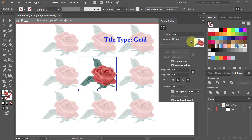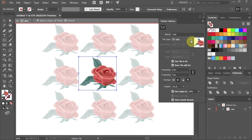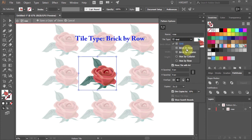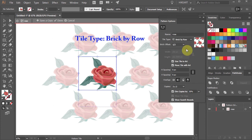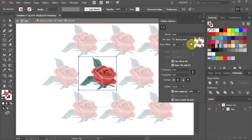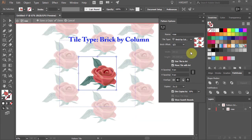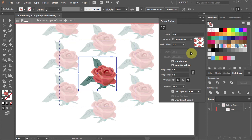In this mode, the center of each tile is horizontally and vertically aligned to the center of the adjacent tiles. In brick by row, tiles are rectangular in shape and arranged in rows. In brick by column, they are also rectangular in shape but arranged in columns.